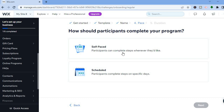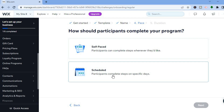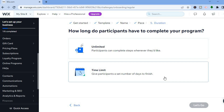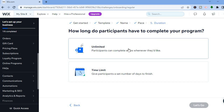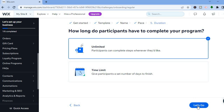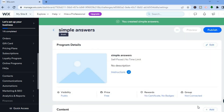After selecting Next, you can see 'How should participants complete your program?' — options are self-paced on a schedule where participants complete steps on specific days, or participants can complete steps whenever they'd like. Tap on Next. Then for 'How long do participants have to complete your program?' you can choose Unlimited or a Time Limit. I'll select Unlimited, then tap on 'Let's Go'.